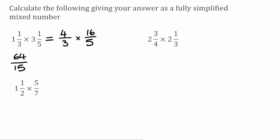So 64 over 15 is in its simplest form, so now we're just going to convert it into a mixed number. We want to see how many times 15 goes into 64. Well, it will go in 4 times because 4 times 15 is 60, leaving us with a remainder of 4. So the remaining fraction would be 4 over 15, giving us 4 and 4/15.